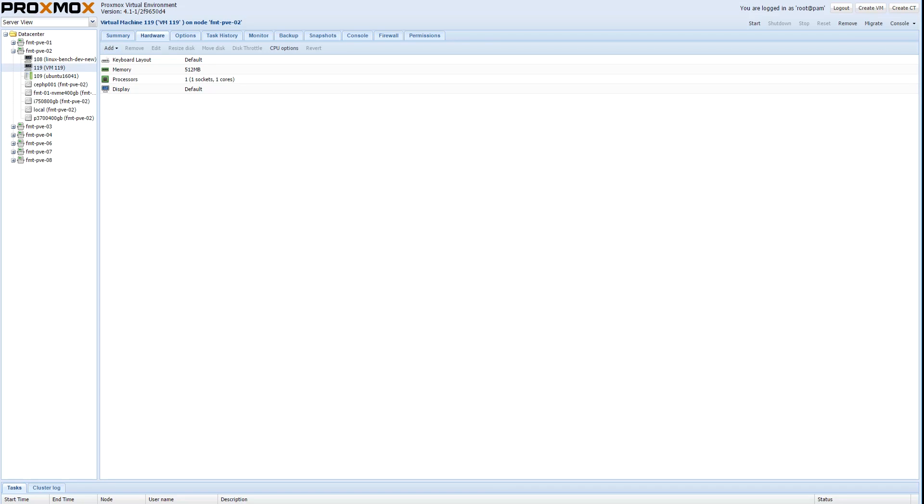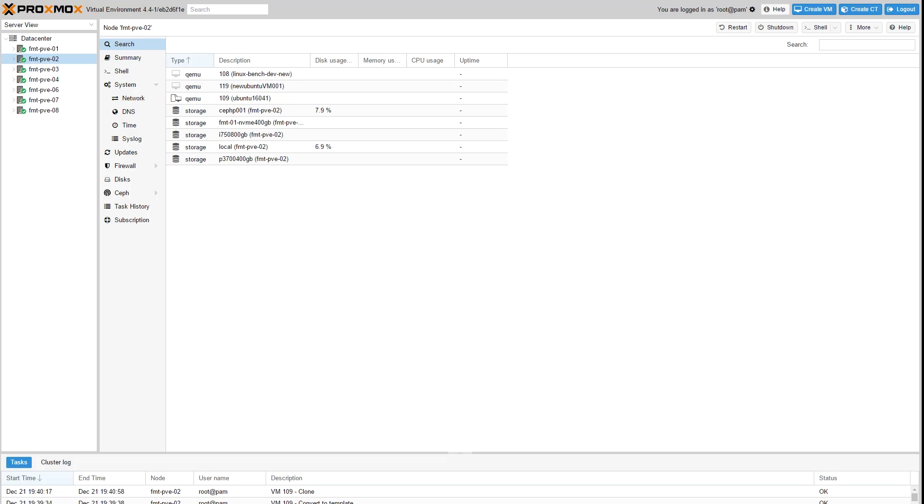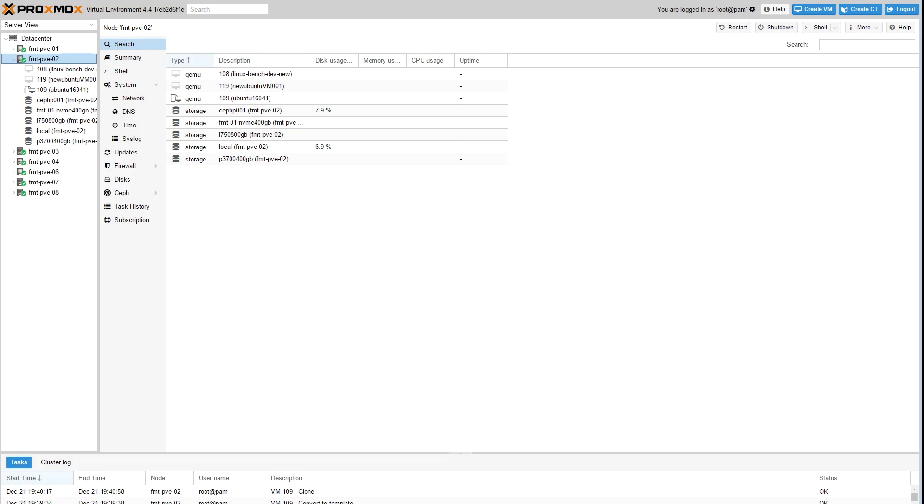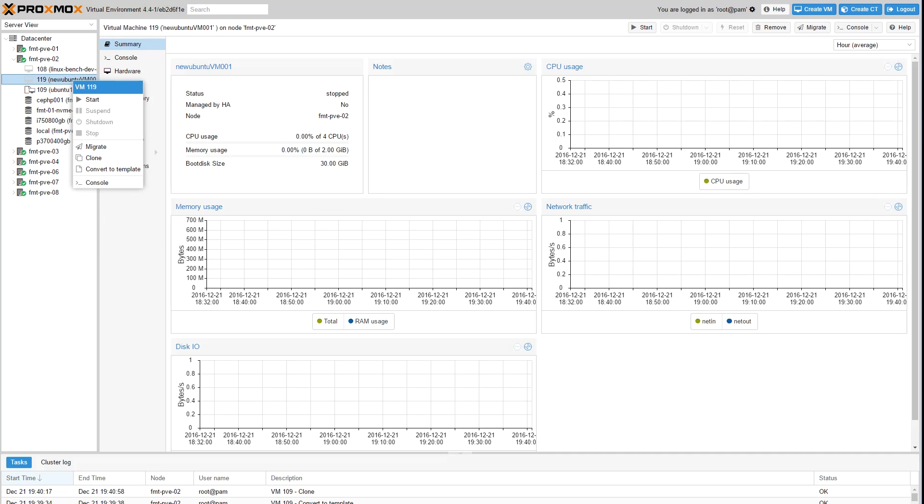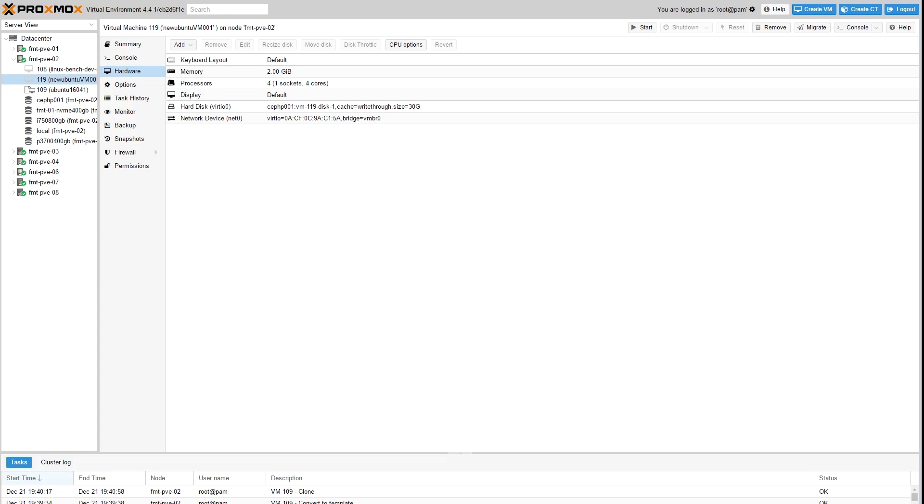The nice thing is that Proxmox does do features such as changing the MAC address so if you want to assign your new VM a DHCP address you can do that very easily and they won't conflict with each other as you spawn new VMs from the clone template.